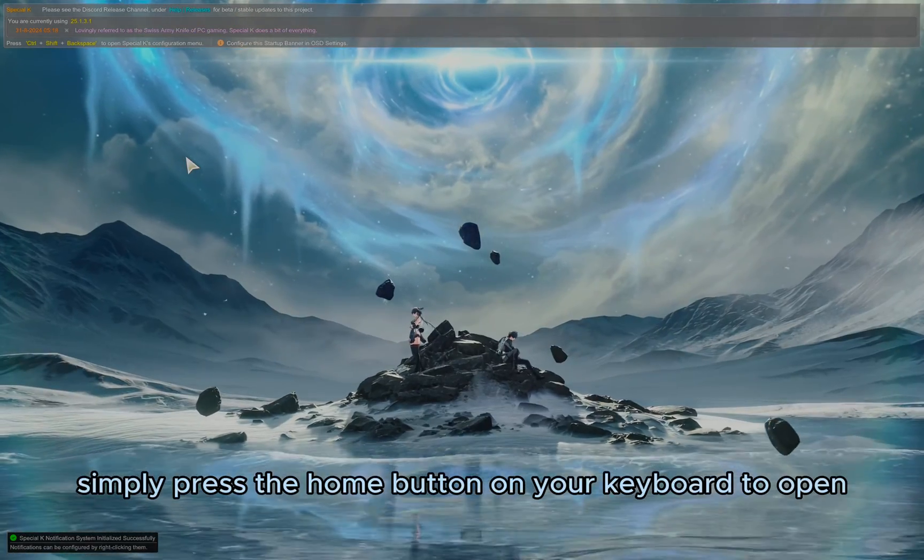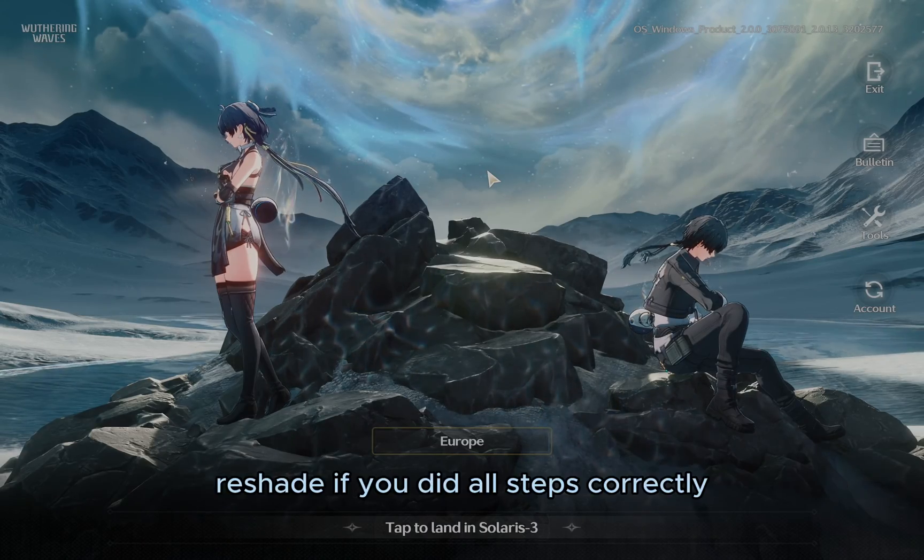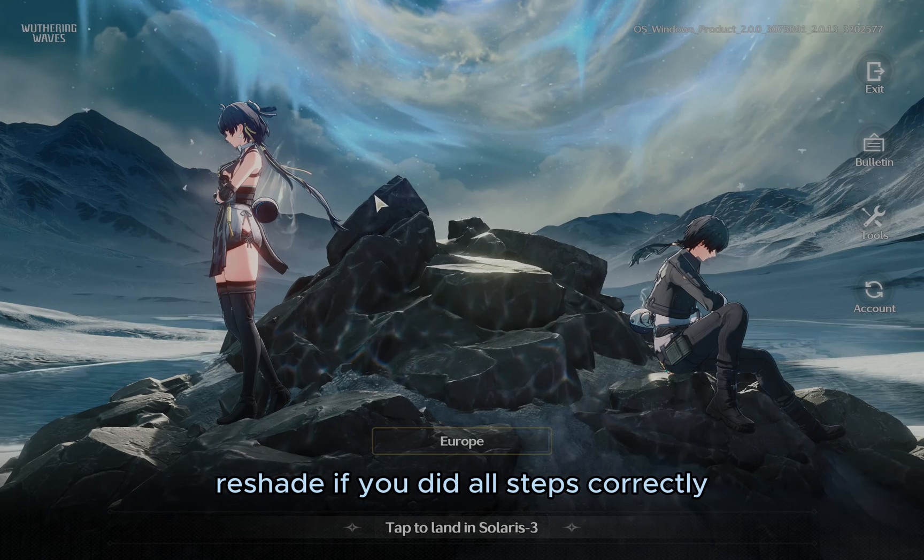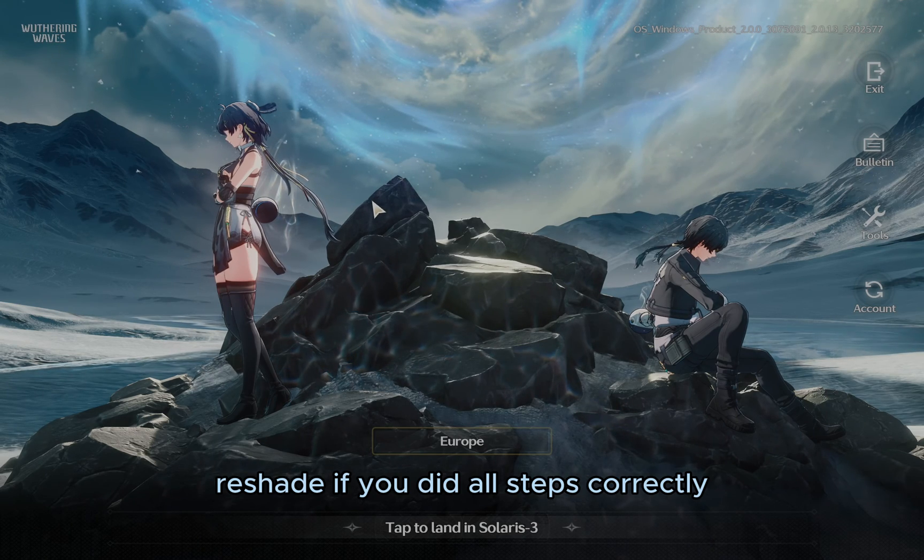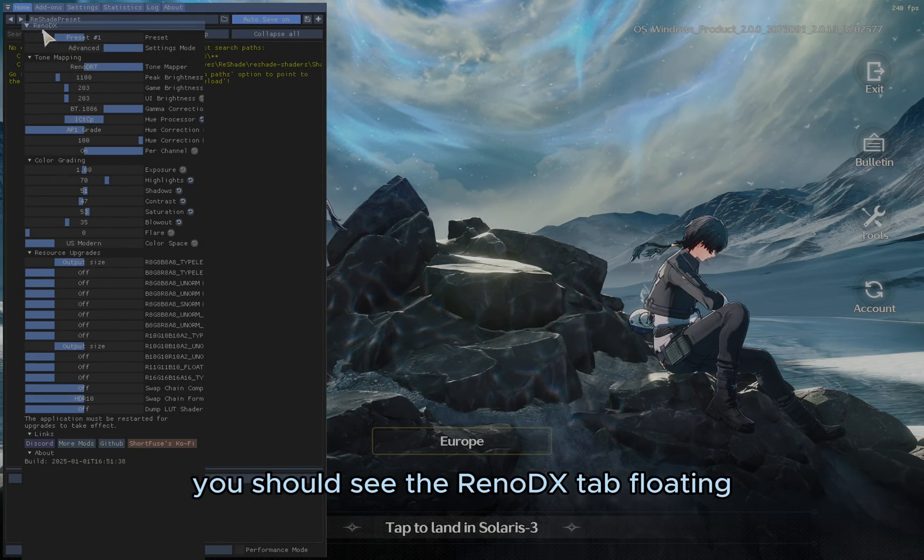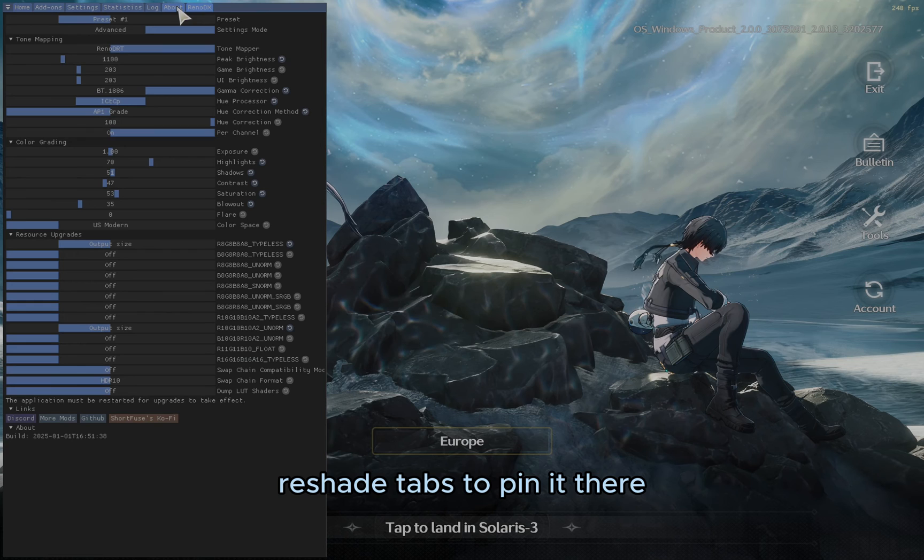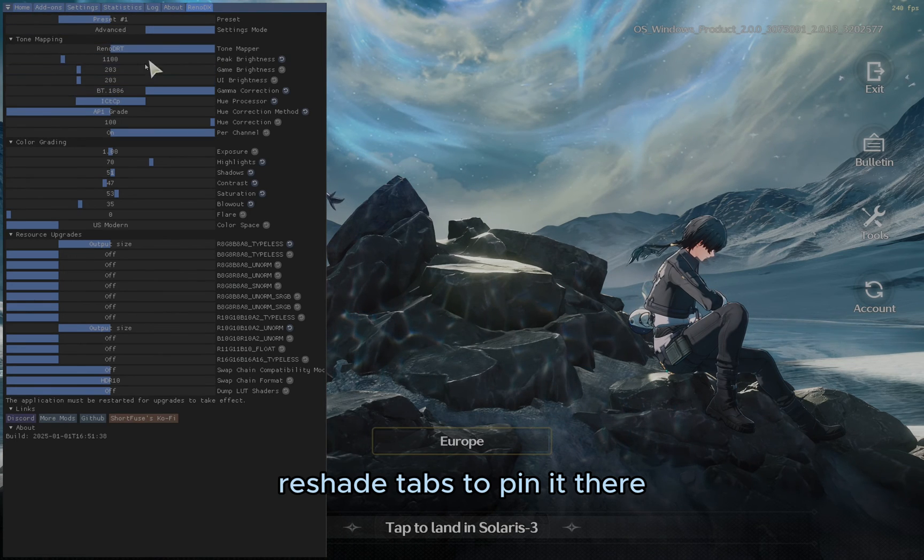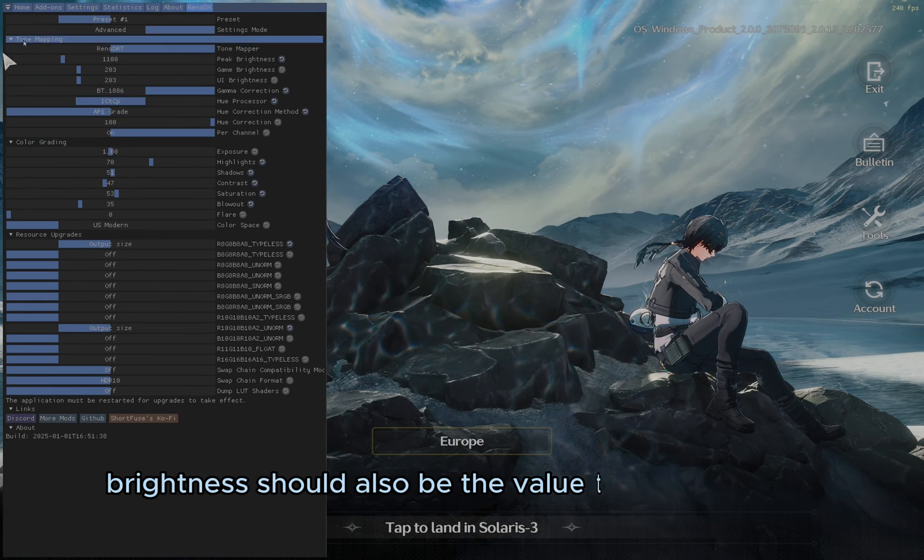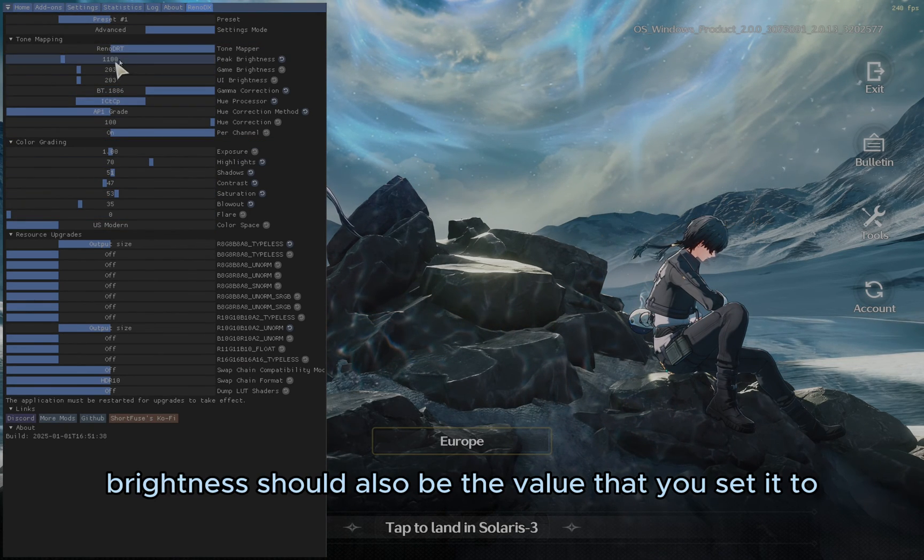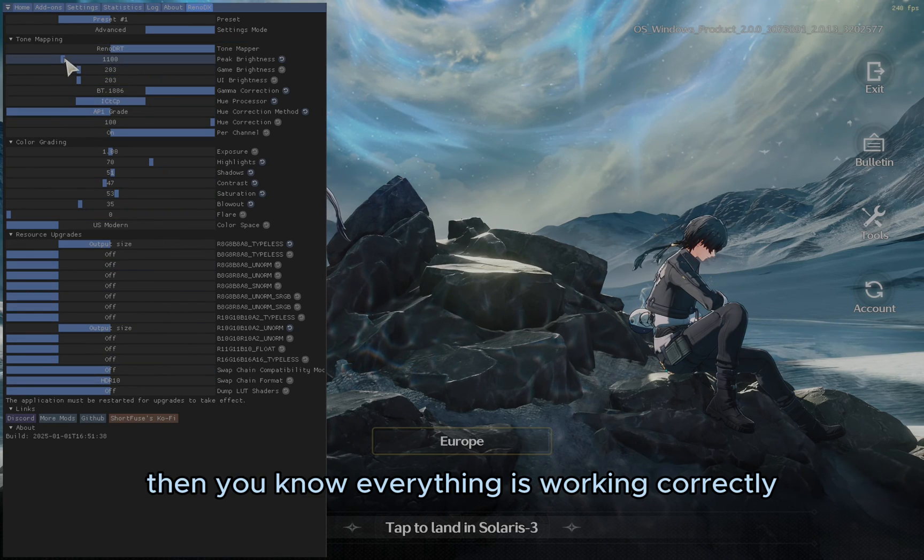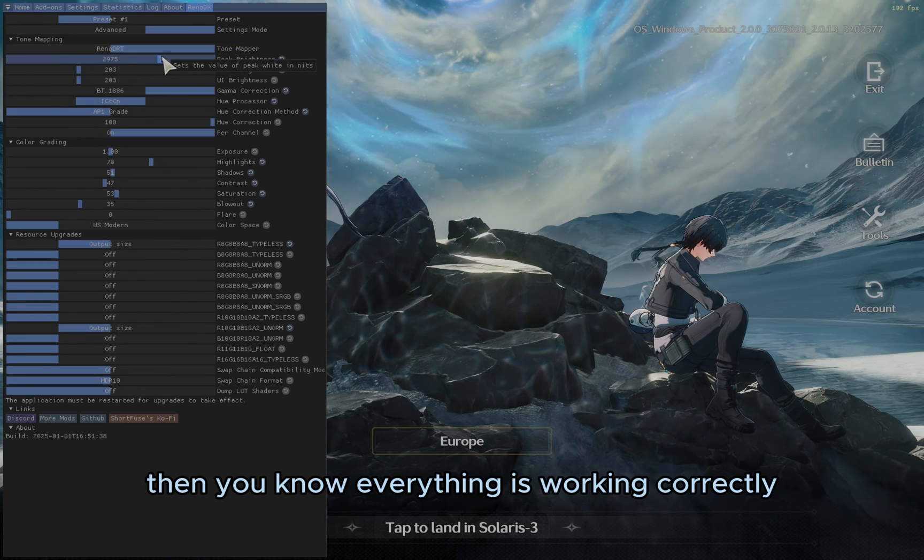Now, simply press the Home button on your keyboard to open Reshade. If you did all steps correctly, you should see the Reno DX tab floating. You can drag it to the other Reshade tabs to pin it there. The Peak Brightness should also be the value that you set it to inside of the INI file, then you know everything is working correctly.